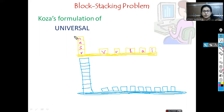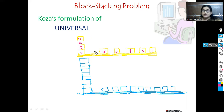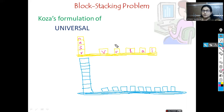Certain constraints are also there. At a time you can move only one block from the stack — you can remove one block from the stack and place it on the table, or you can move one block from the table and place it on the stack. Only one block can be moved at a time.